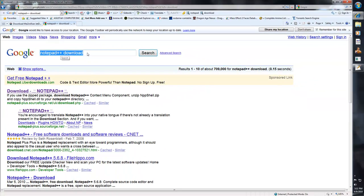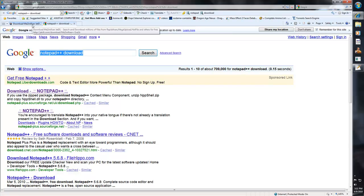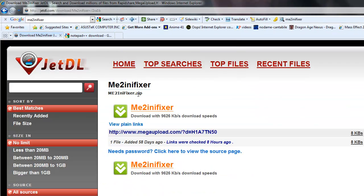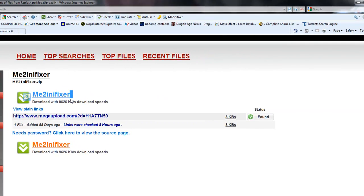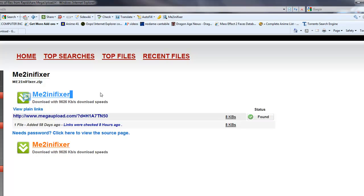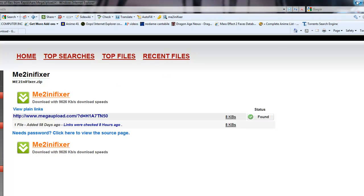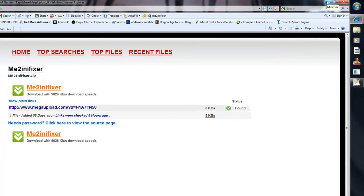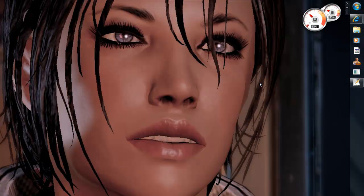Just look for Notepad++ and download it and install it. The second thing you need is the ME2 INI FIXER. You're going to need to download that and install it as well, and I'll show you how those will work.